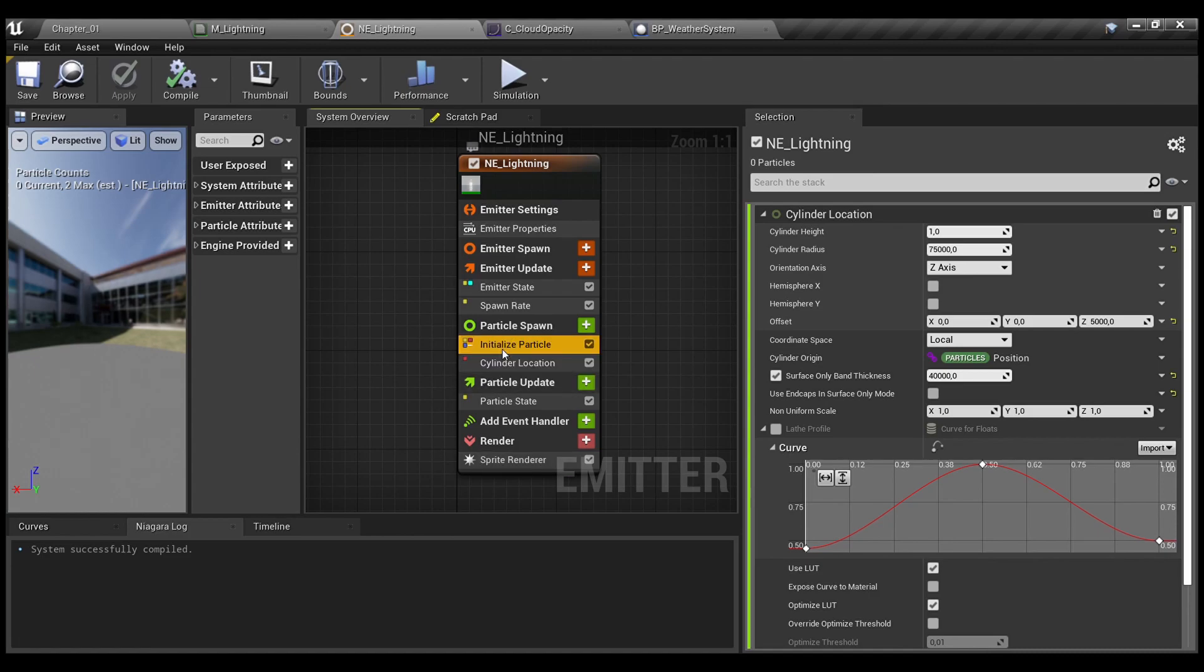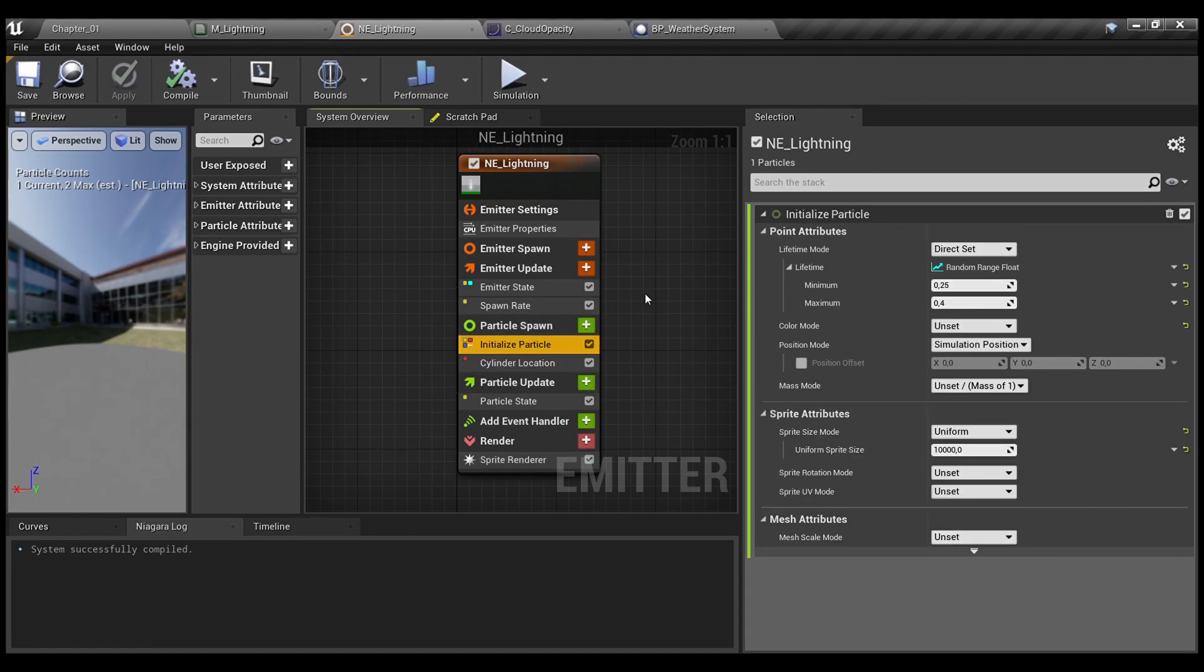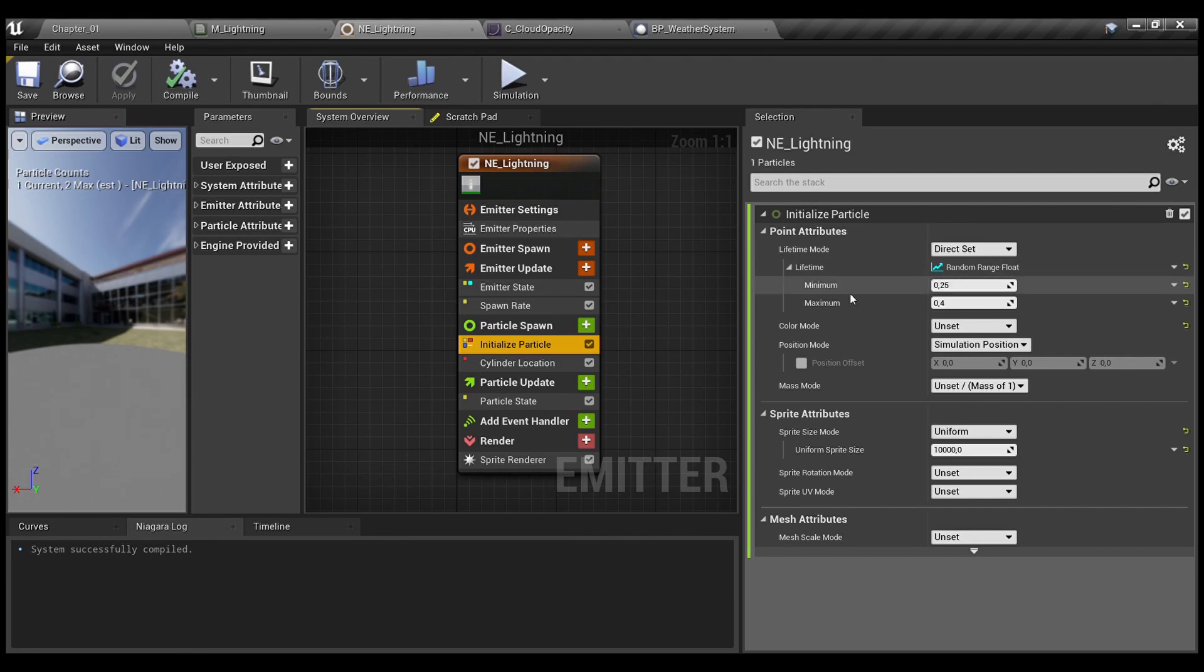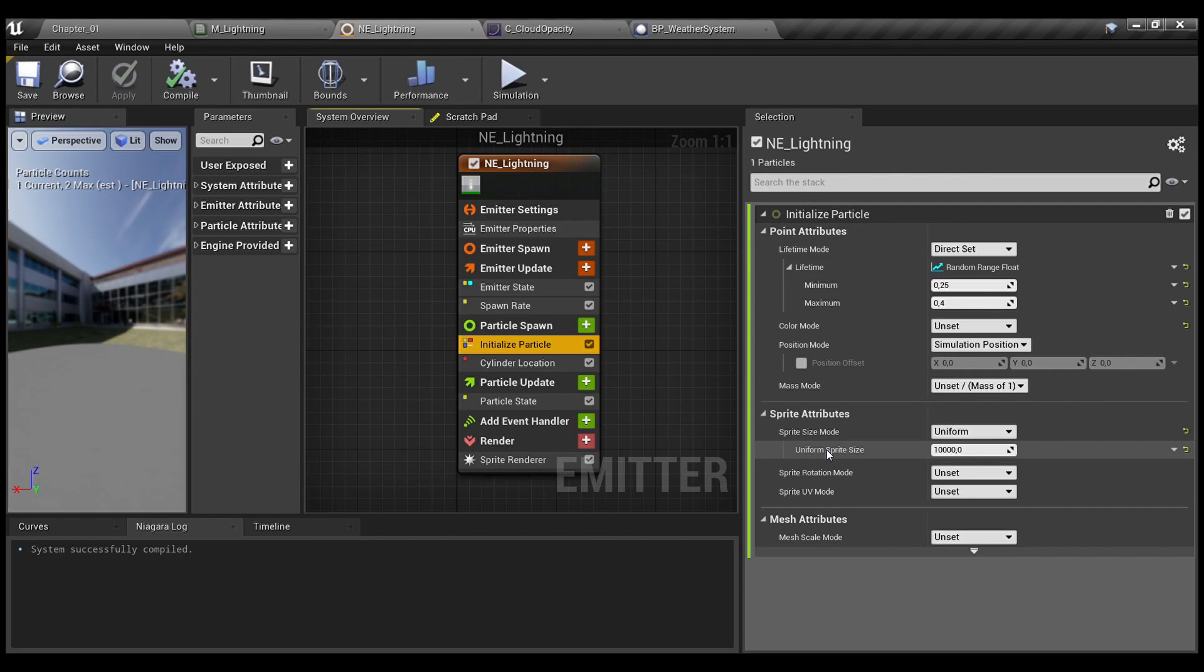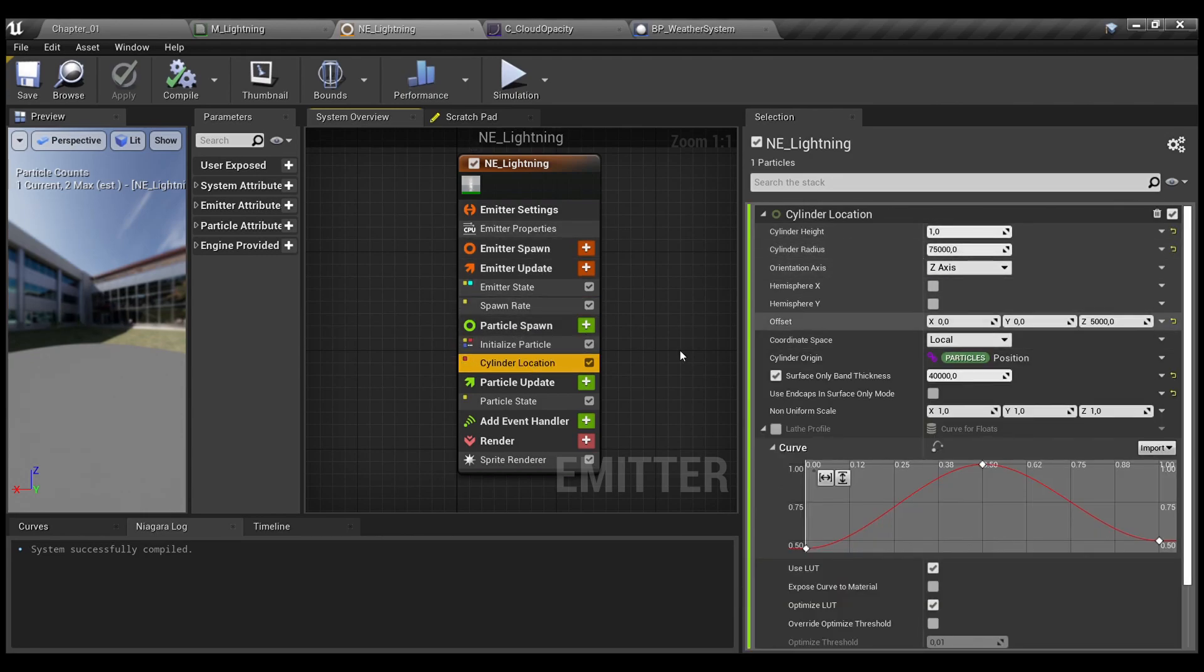Next, in the initialized particle, I have a random range float from 0.25 to 0.4 and the uniform sprite size set to 10,000 units. Because my lightning strikes are on the horizon. So, if you need to make them closer to your camera, just change this attribute. You need to actually play around with this one and these values. This and particularly this one.